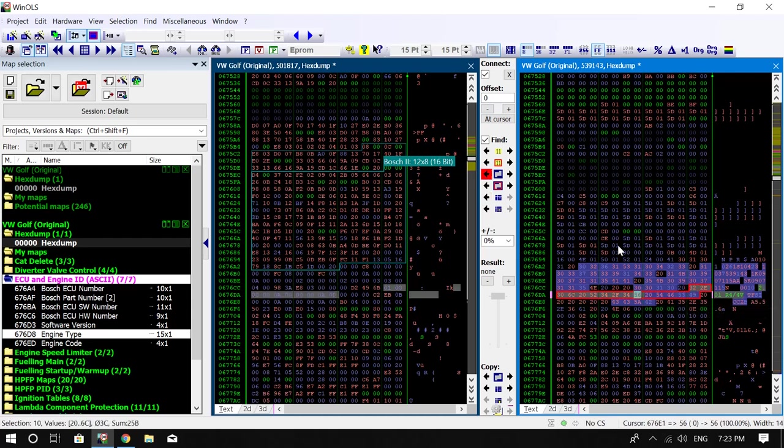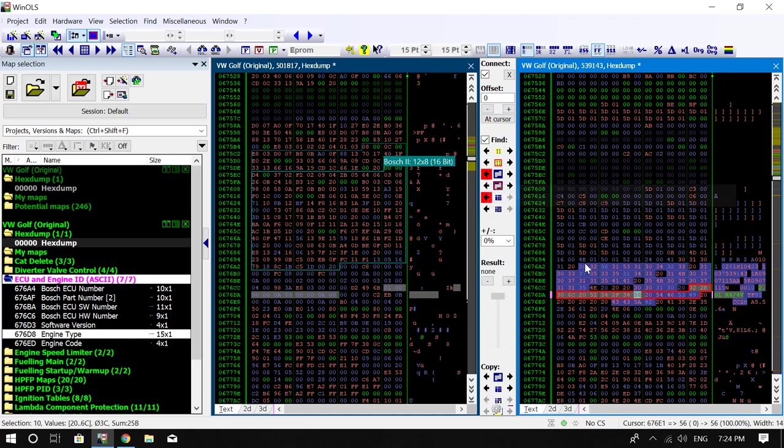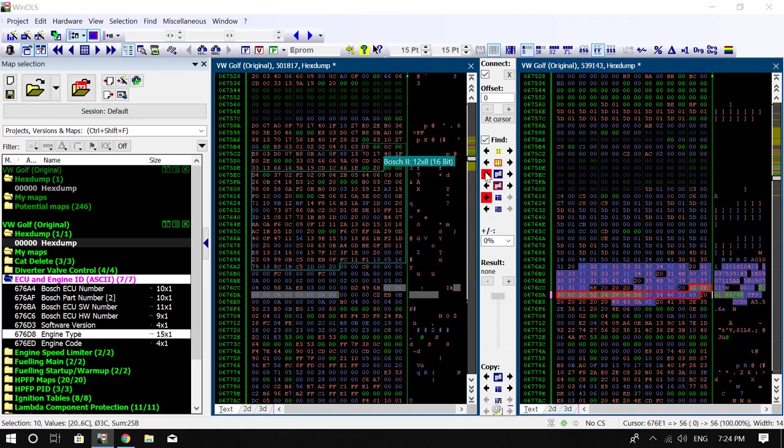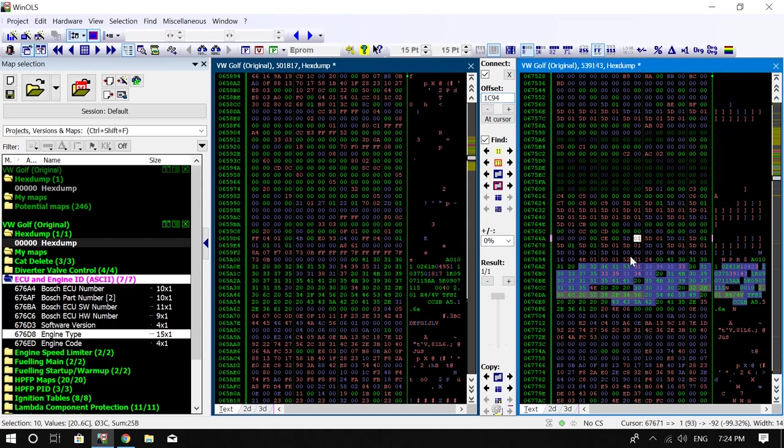What we can do, because I know that these are both the Volkswagen GTI, if I actually select and highlight that, it'll come up on here. That searches in the left project for a place that matches the selection in the right, which is where I've dragged it. So if I do this, as you can see here, it's connected. Some of the bytes and bits don't add up, however this particular area of code does.